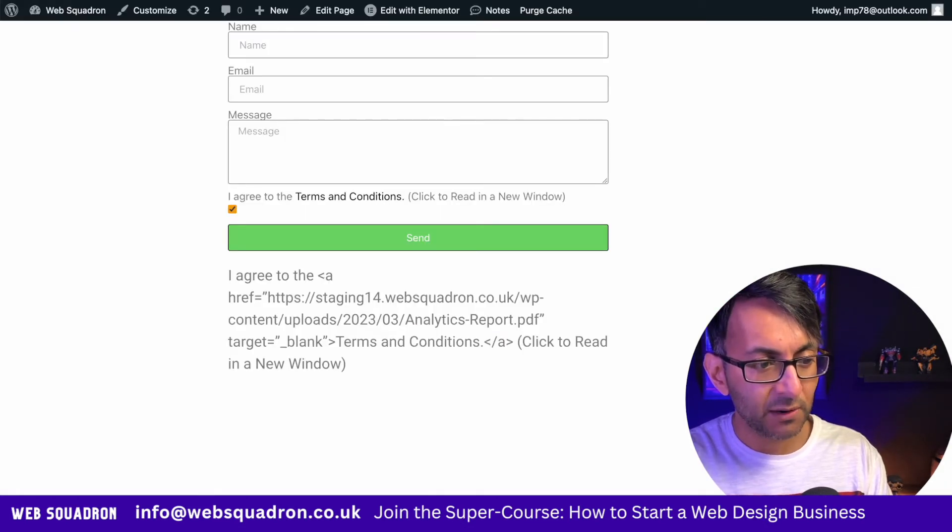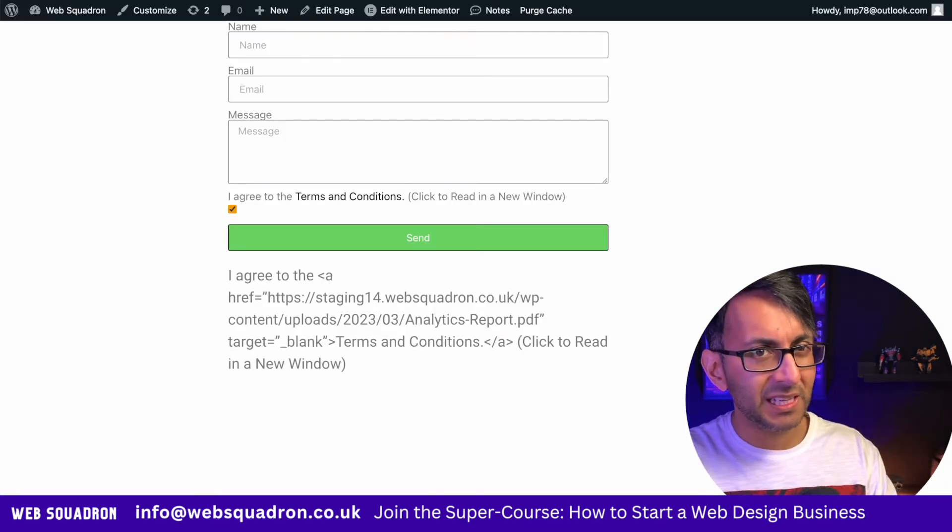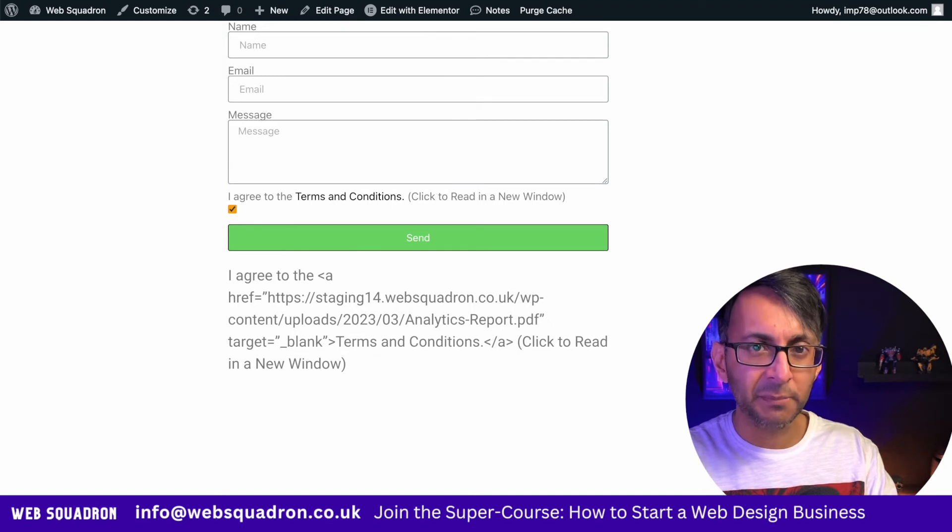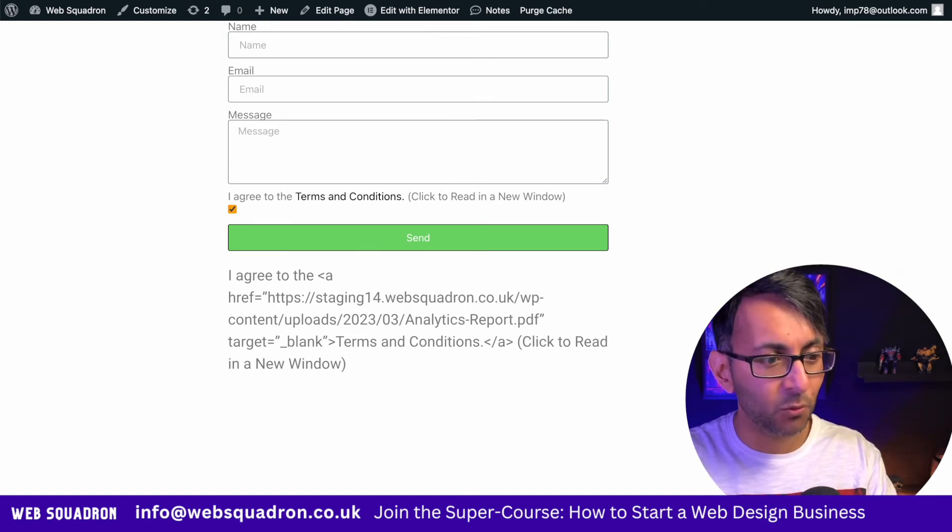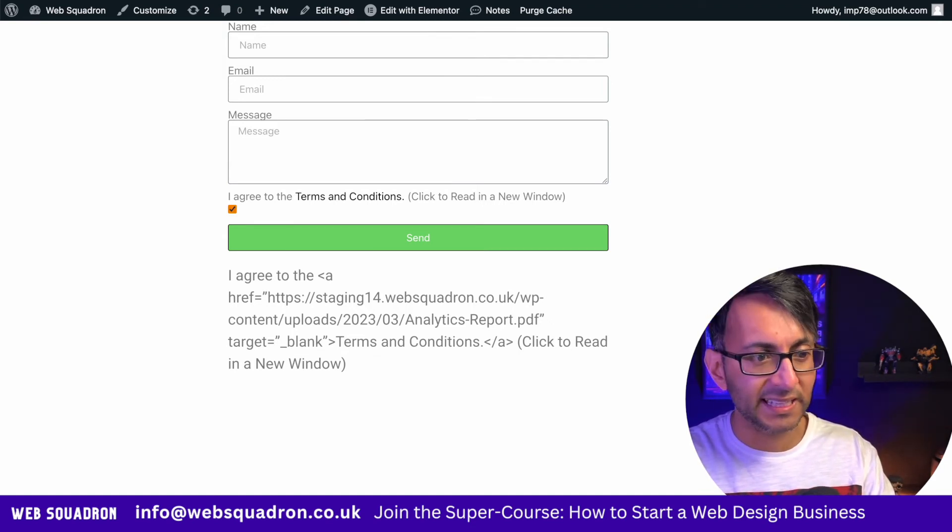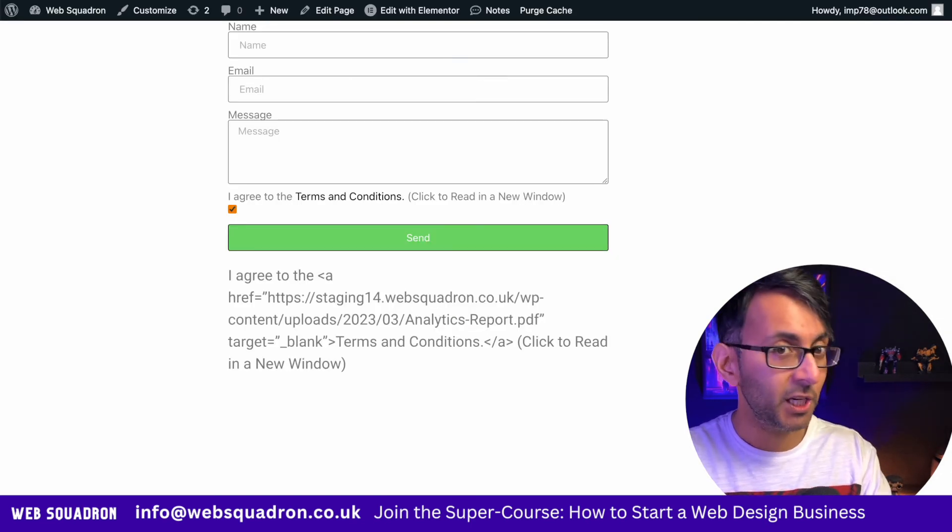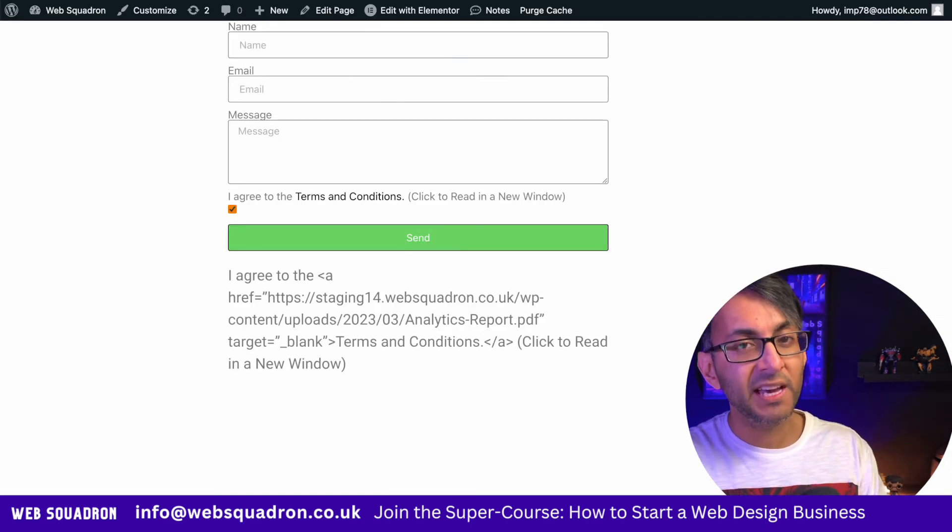So now, even though someone might not read it, you're tying them into an agreement whereby you've said you must agree to this before you click. So whether they've read it or not is slightly irrelevant, but hopefully they have.